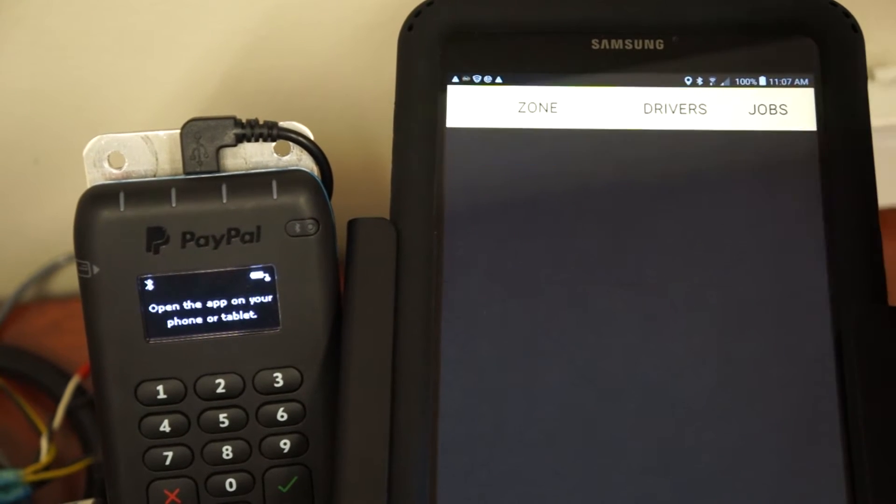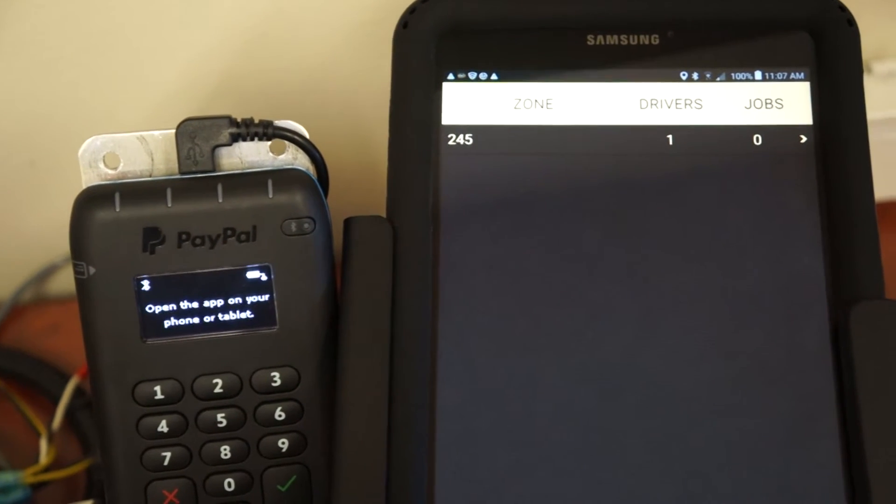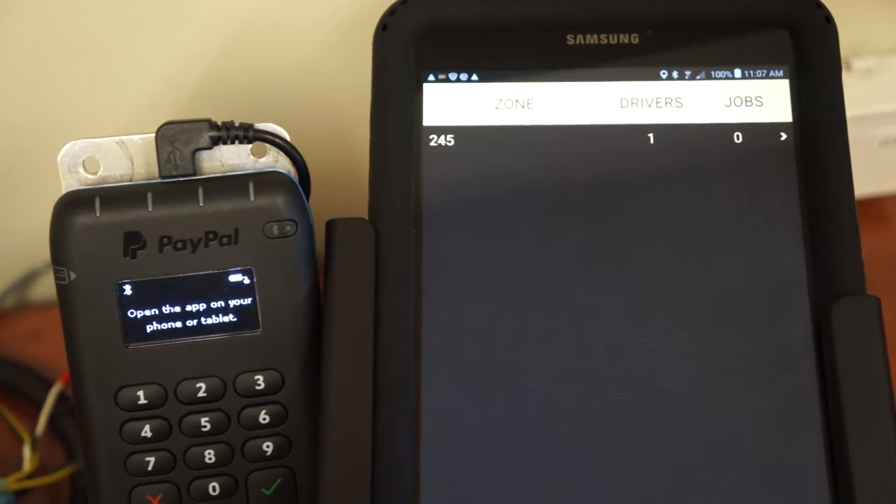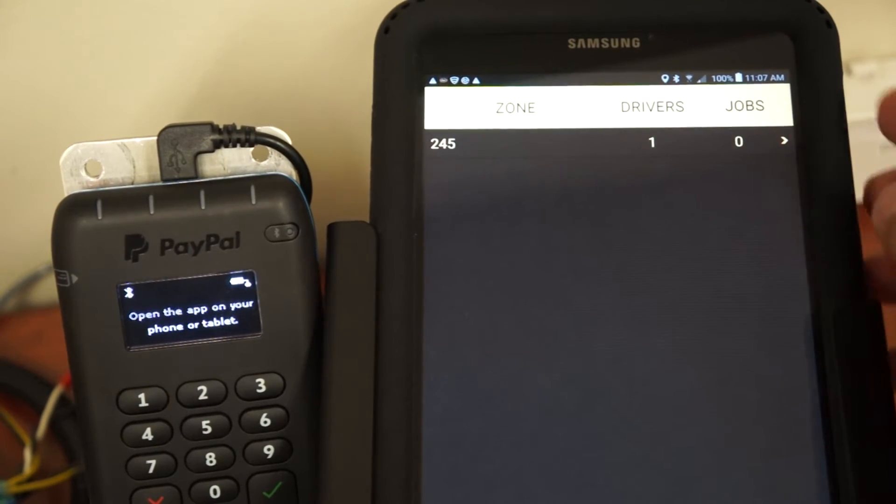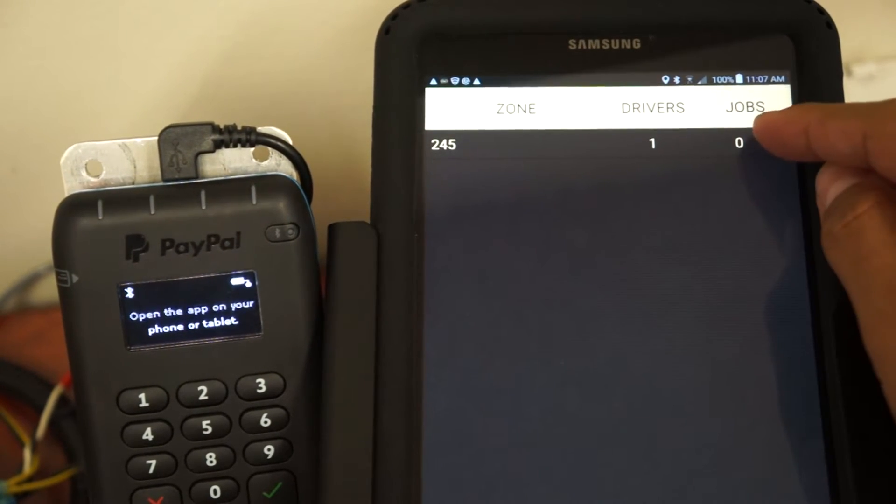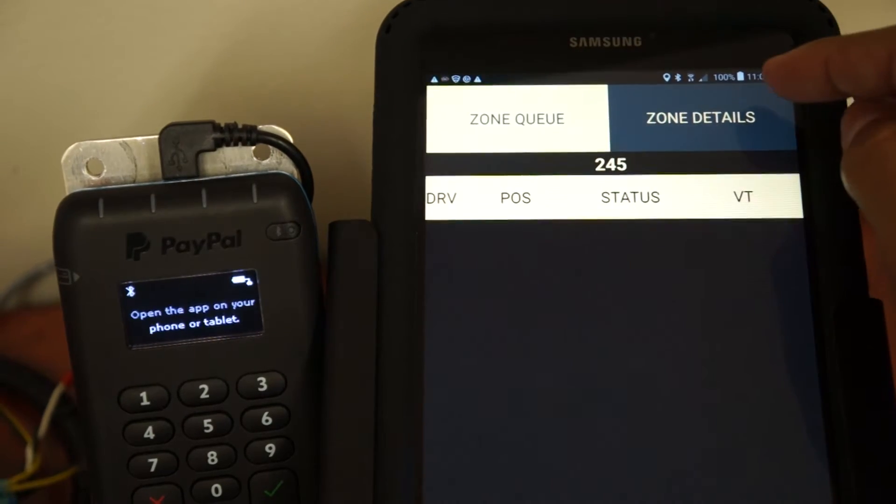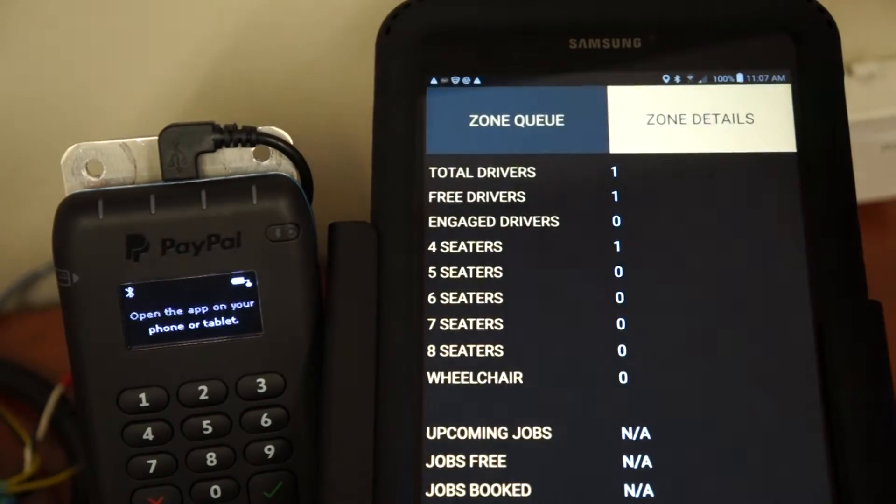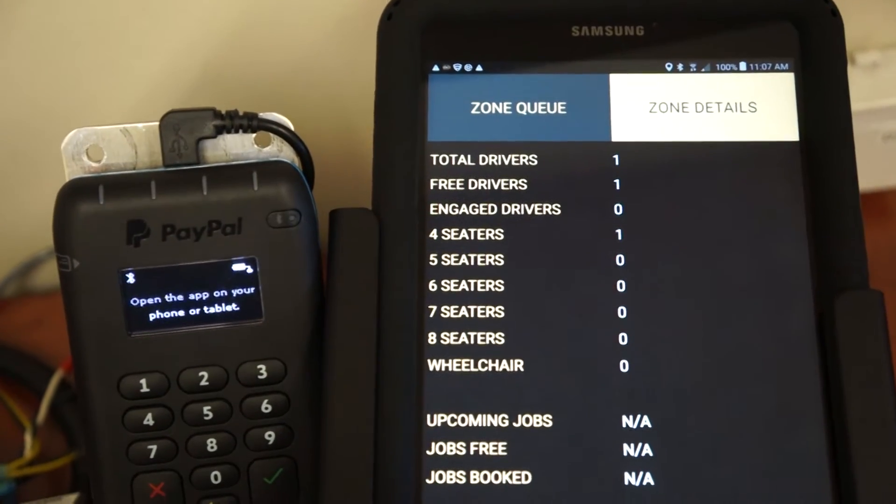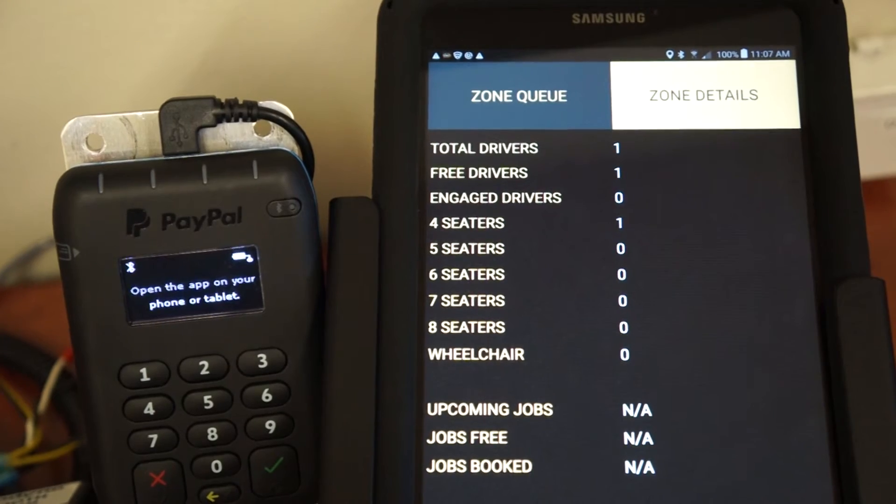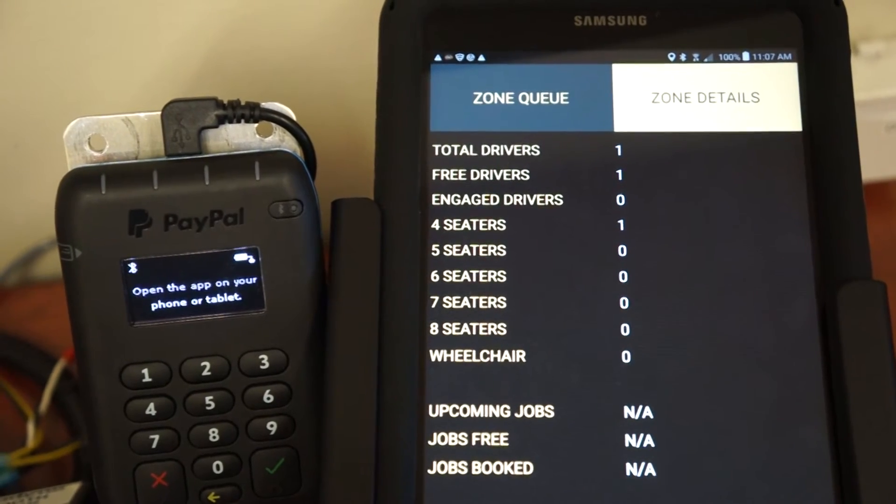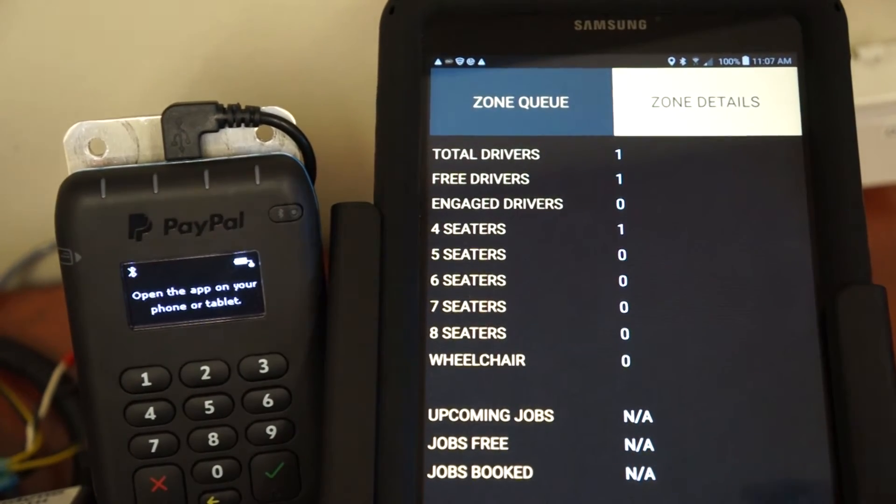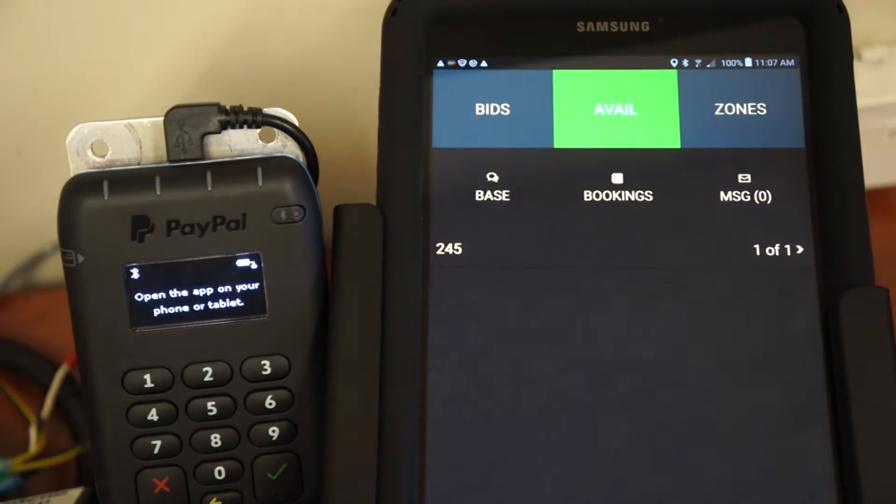The zone screen allows you to see any active zones in your territory. We'll show you any zones with drivers or open jobs. Touch on that screen to get more detailed view of the zone, how many drivers and what sort of vehicles are occupying that zone. Go back to the home screen.